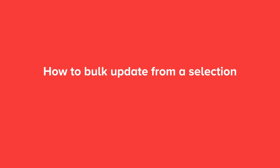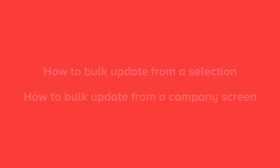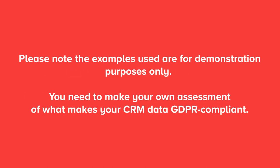In this video, you will learn how to bulk-update contact information from a selection and how to bulk-update contacts from a customer card. The examples we use are especially relevant for companies who are in the process of making their database GDPR-ready.